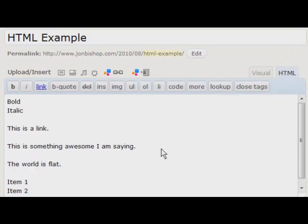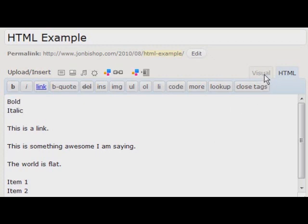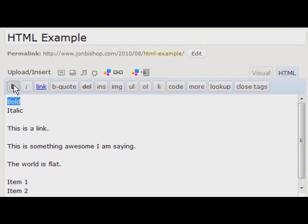So diving right in, it's pretty self-explanatory. Just as if using the visual editor, you highlight the words you want to use and click what you want to do.